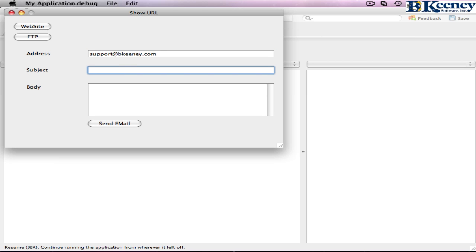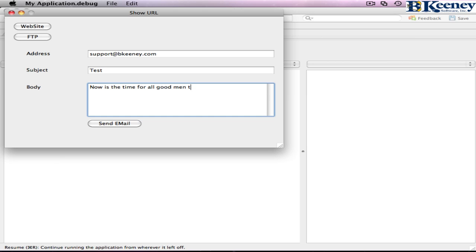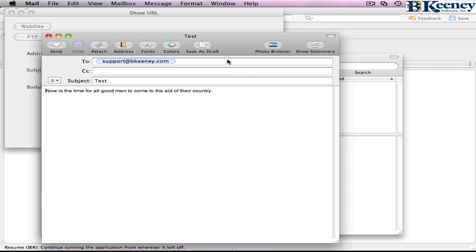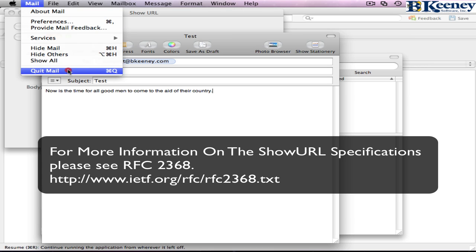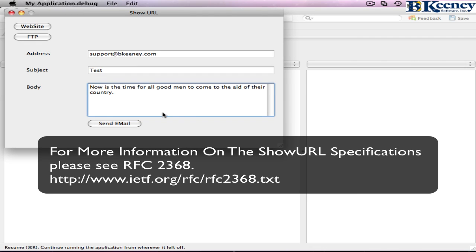Now when we run, we can enter support@bikini.com, our subject will be 'test', and fill in our body. We open it up in Apple Mail. You'll notice that we have the To and CC fields — we can certainly add those things in using show URL. It's kind of an arcane language, but if you follow the URL on the screen you'll be able to figure out how to do carbon copies, blind copies, and add multiple email addresses. So this is show URL in REALbasic, and we hope that you get some good use out of it.